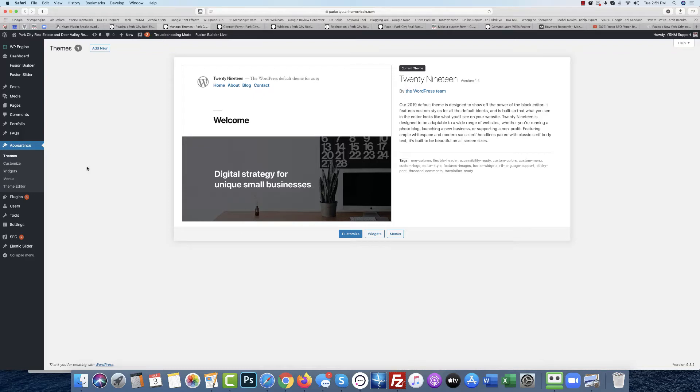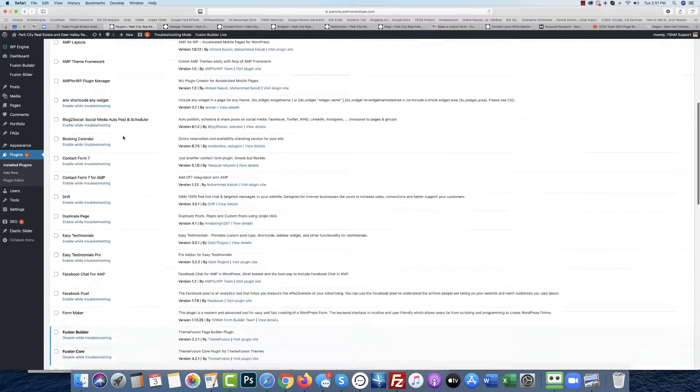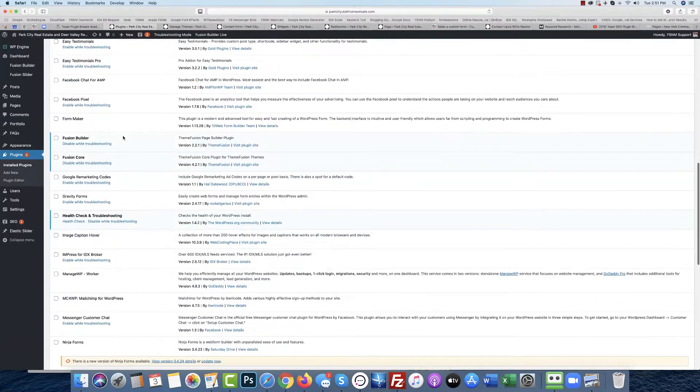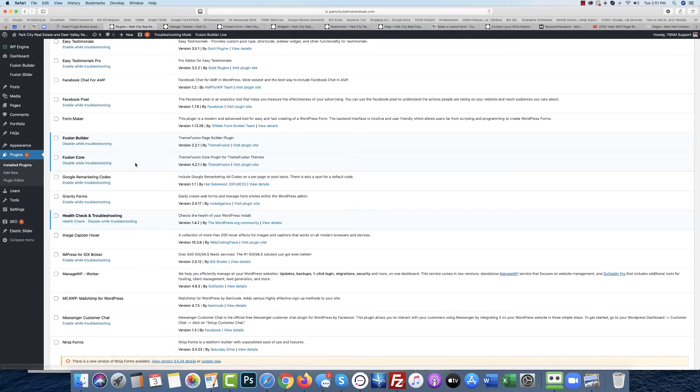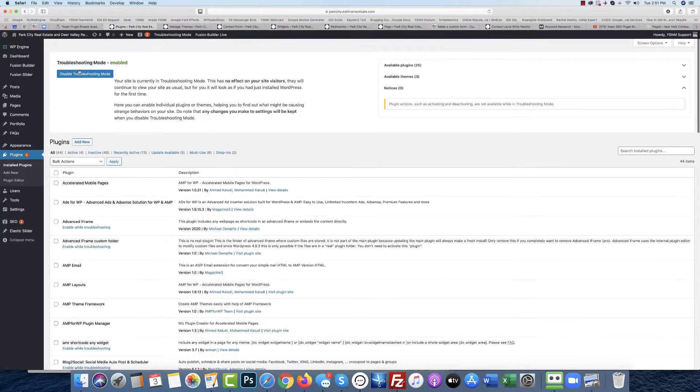In this video I'm going to show you that Yoast is conflicting with Fusion Builder and Fusion Core. I have installed the Health Check plugin in troubleshooting and set it up to troubleshooting mode.